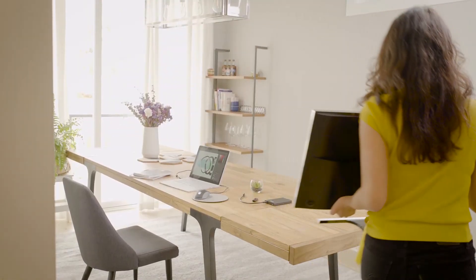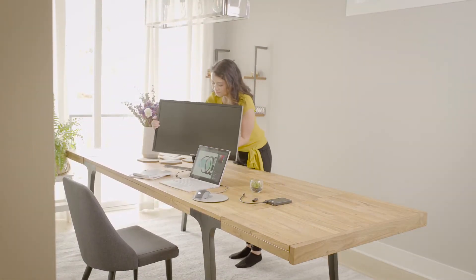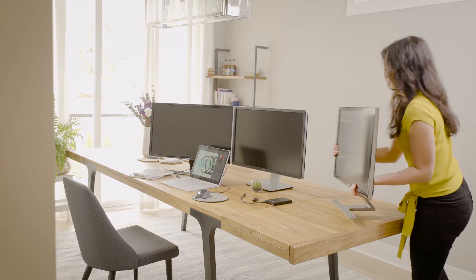Knowing she needs to update her setup to get any work done, she grabs not one, not two, but three monitors.